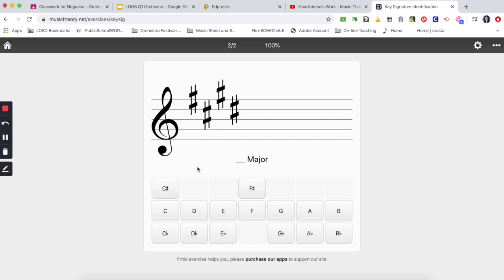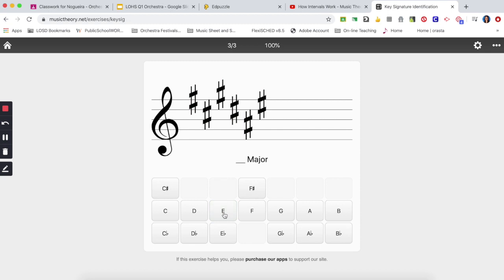Now let's take a look at the sharps. For the sharps you are going to take the last sharp in your order of sharps and you're just going to go one note above. This one here is a D-sharp. A note above D is E, so this is an E major key.